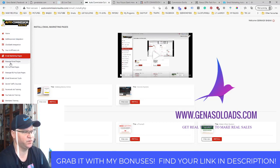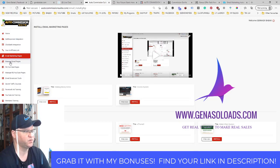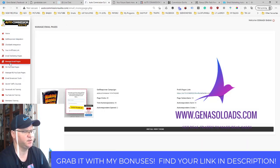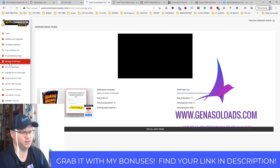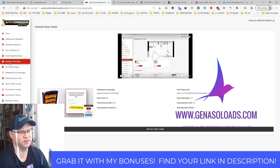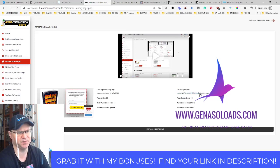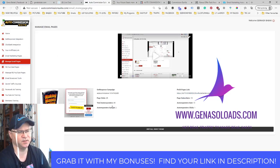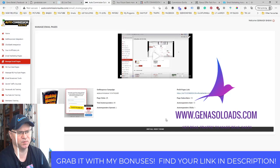So next step, manage email pages. You can have, by the way, as many as you want. So for example, this is my page which is already created and as you can see, this offer even shows you what's going on.